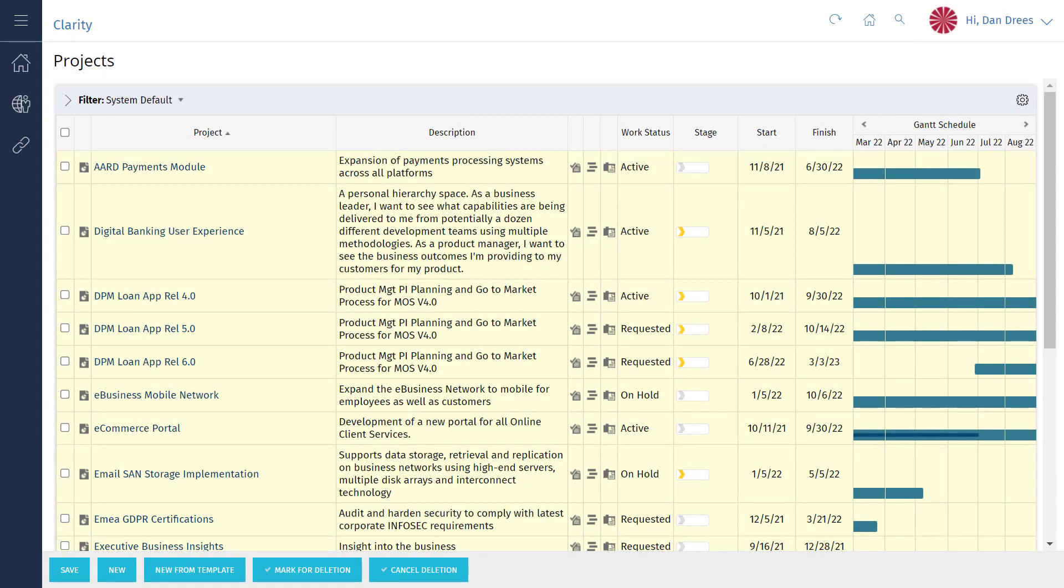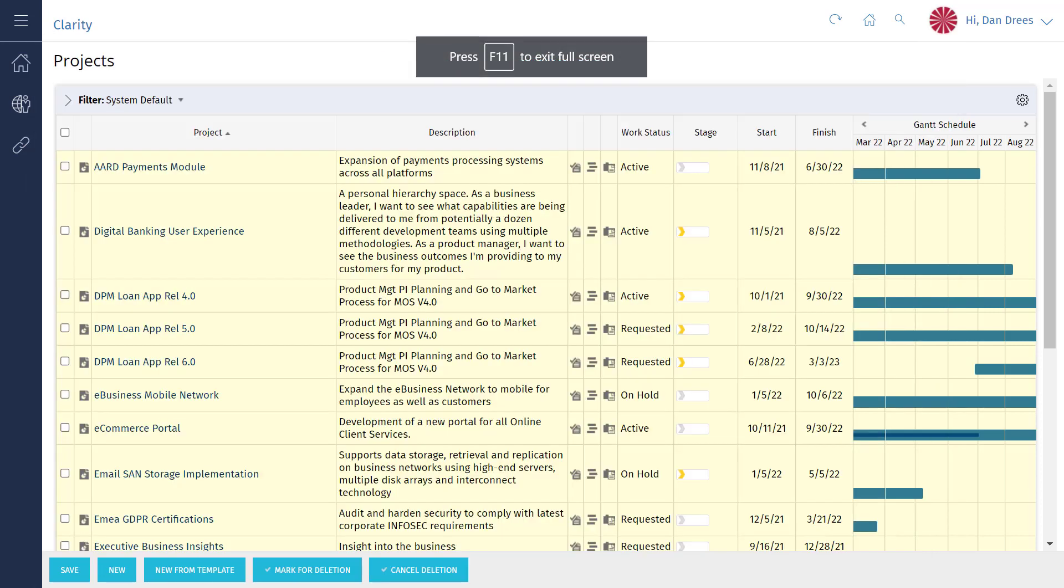Let's add the manager field to the project list view. We'll begin by navigating to the projects list in classic. On the projects list page, we're going to place the manager field between the project name and description.